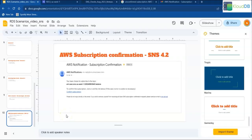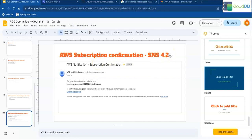What is a confirmed subscription? If you choose email as your destination for the SNS topic, you will receive a confirmation email. You need to click on the link in that email for it to become a confirmed subscription. In the previous output, 4.2 failed because the subscription was not yet confirmed. That's the difference between confirmed and unconfirmed subscriptions.